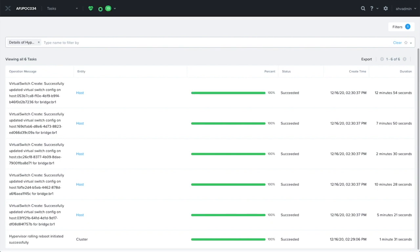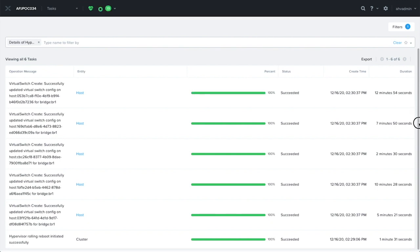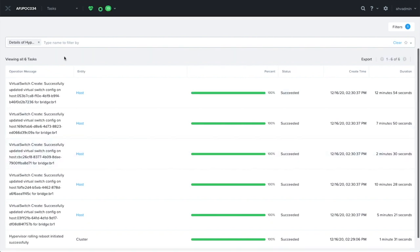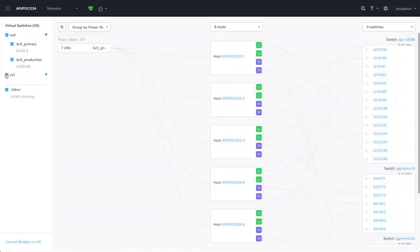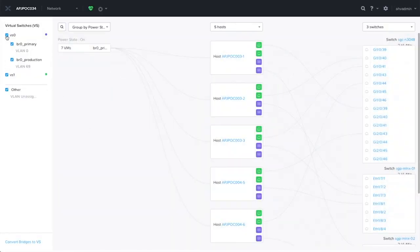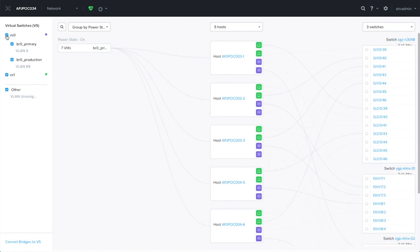Okay, the switch has been created. Now, let's have a look at the network dashboard. Here, you can see the VS1 has been created, and its relevant uplink ports are marked in green.